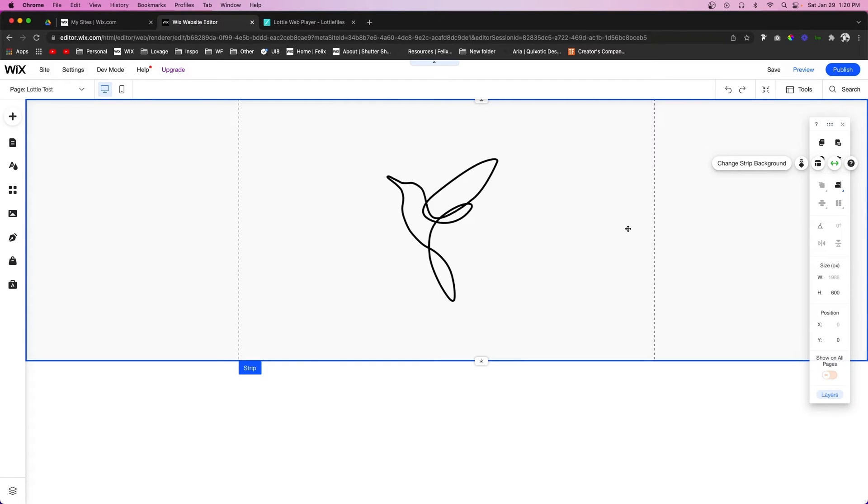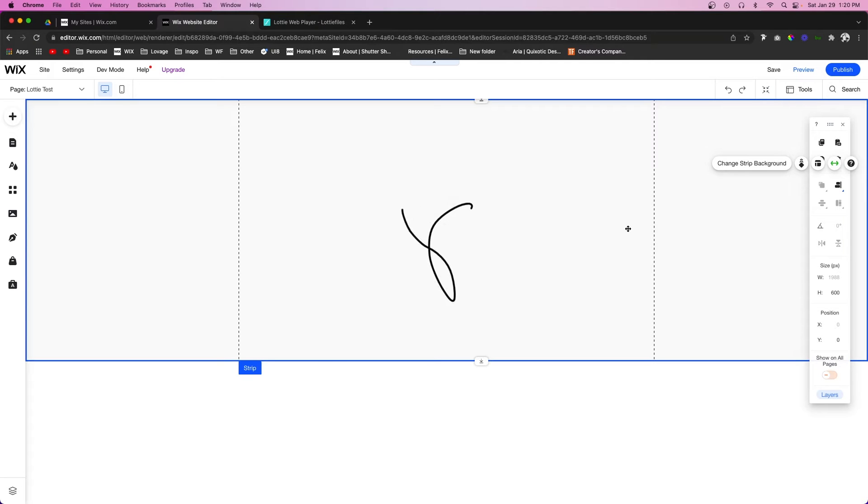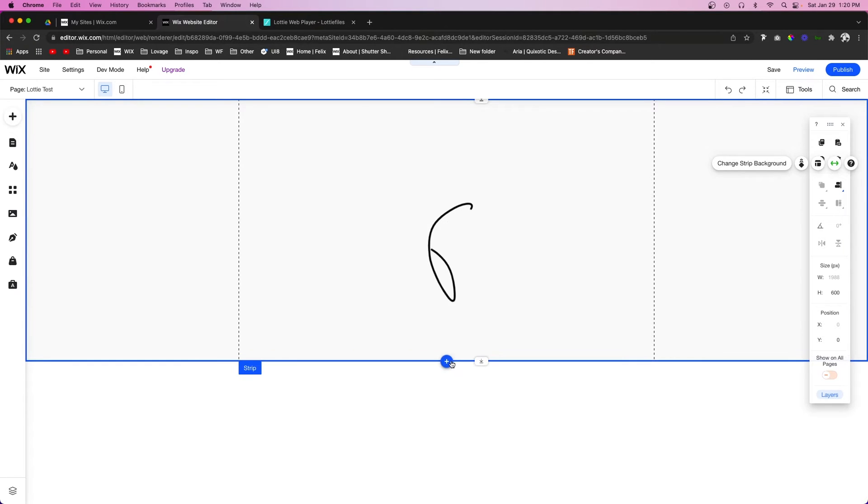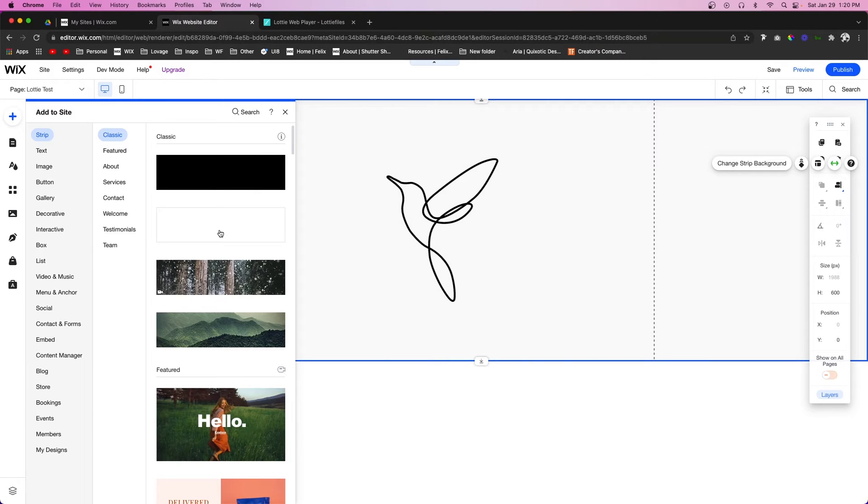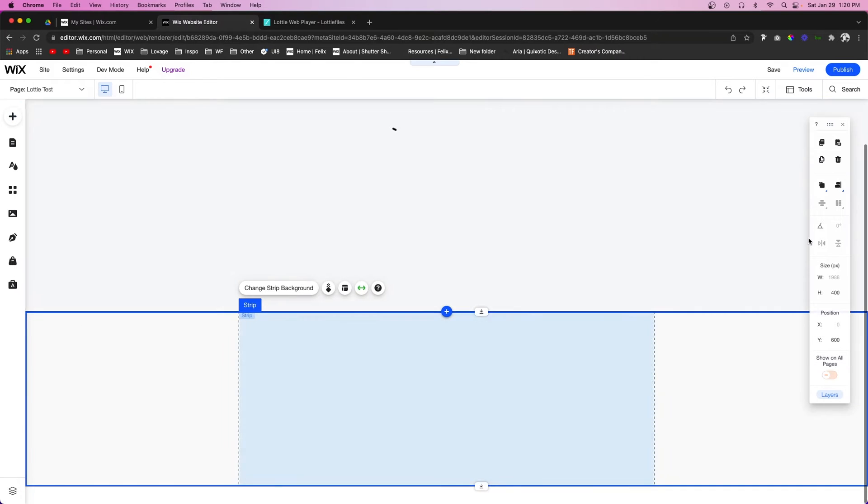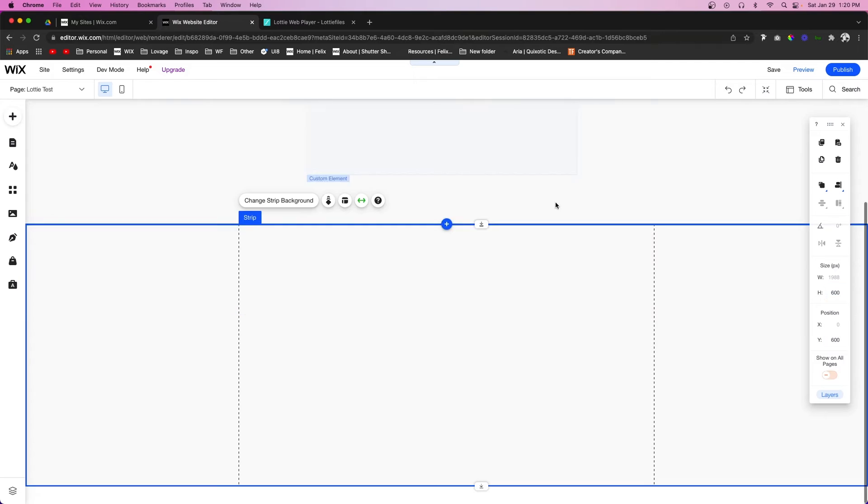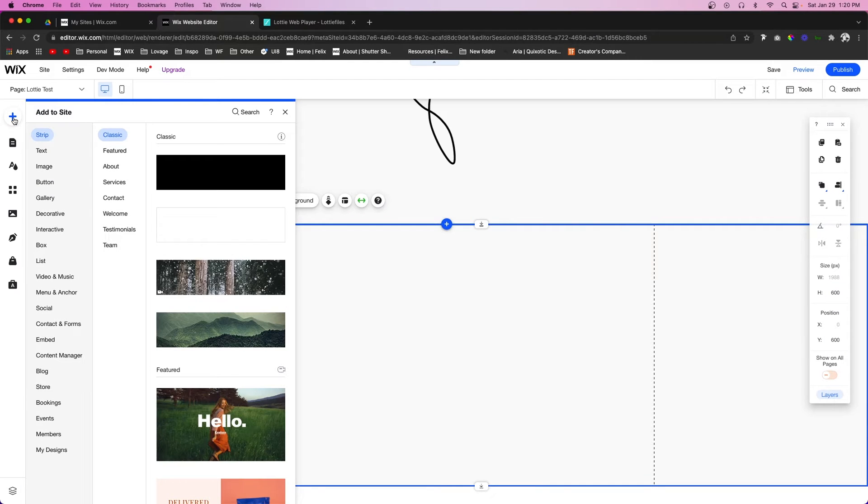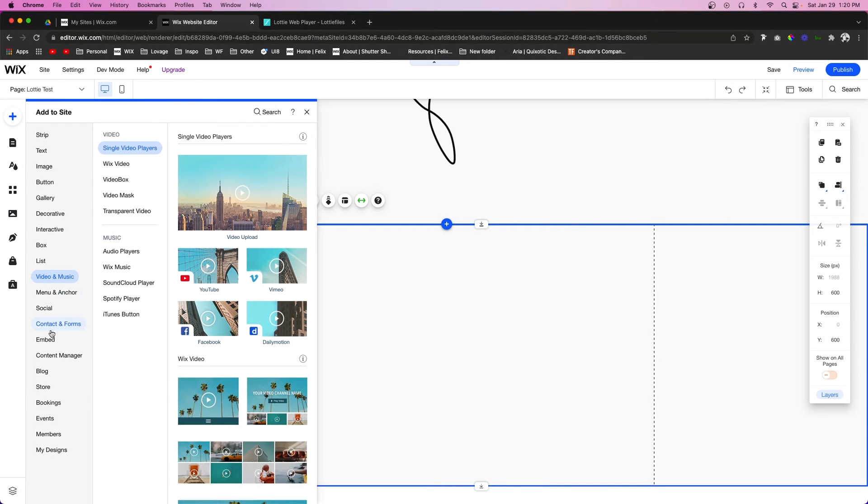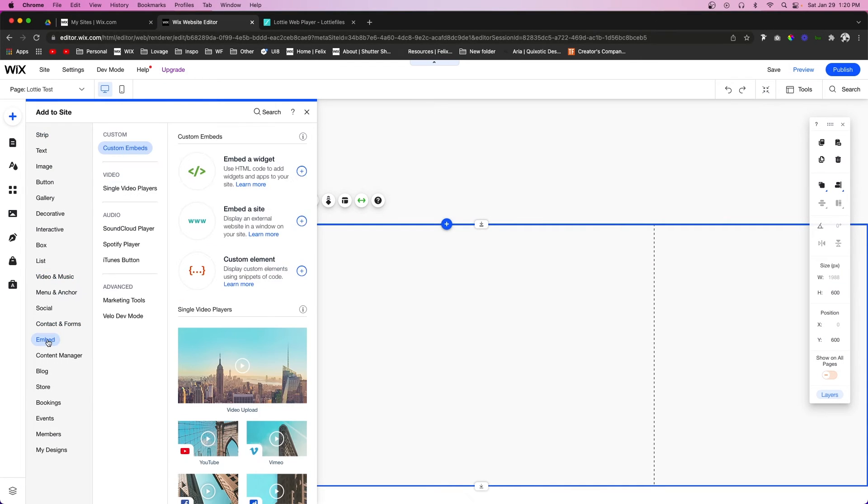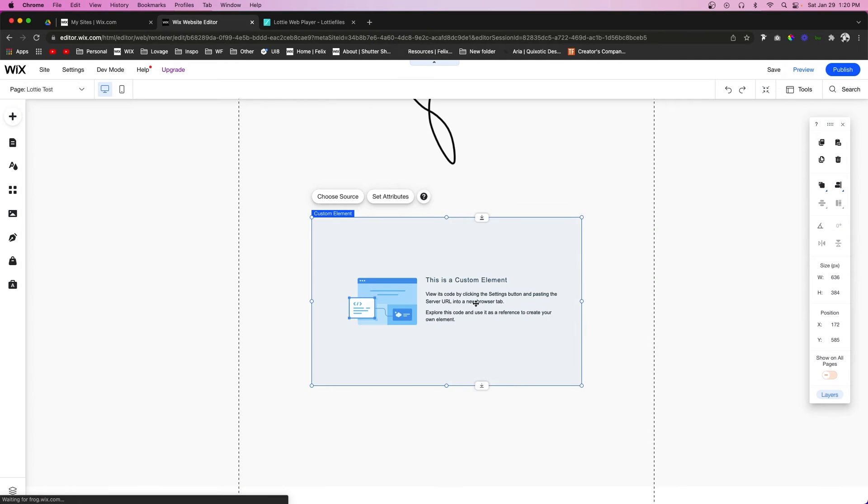In this video, I'm going to show you how to set that up for yourself and I'm going to show you a cool place where you can get tons of free Lottie animations to use. Let's get started. For now, I'm just going to add another section right below this. Let's make this kind of large. What we want to do is come up to this add button, go down to embed, and we're just going to add a custom element just like this.